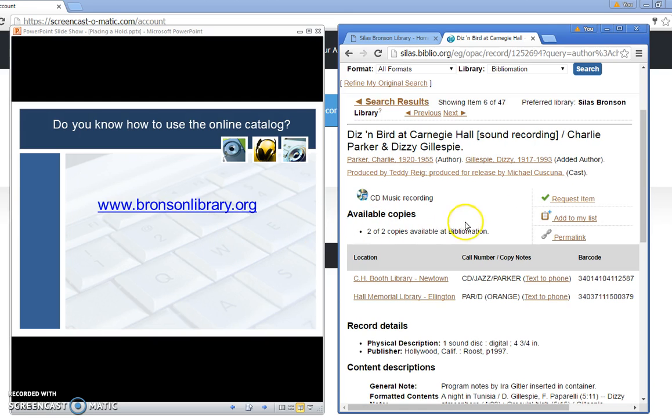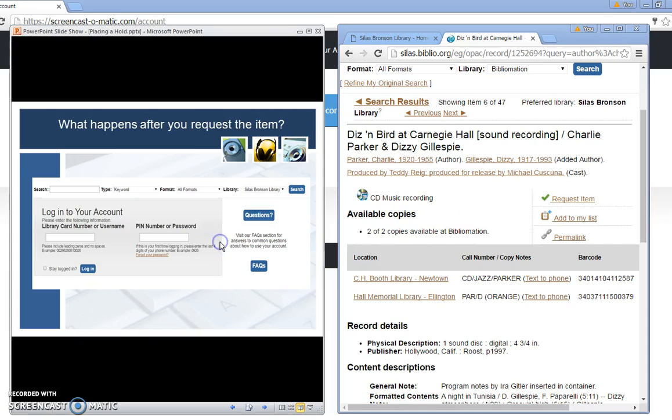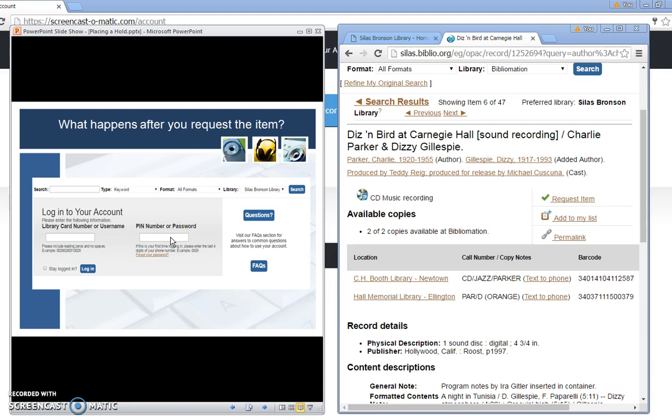What happens after you click request? You would come to a screen that would ask you to log in and this is where you're going to input your library barcode number in this box. The PIN number is the last four digits of your telephone number. If you encounter problems logging in, contact the library reference department in order to reset your PIN number. The telephone number would be 203-574-8225.